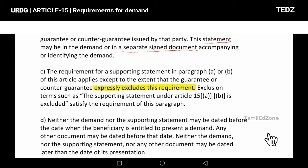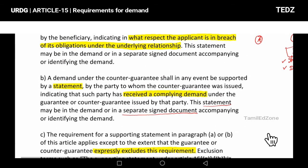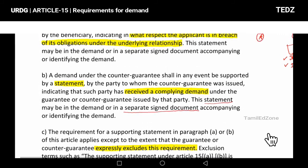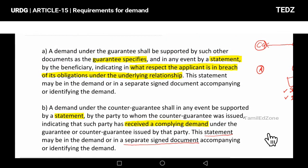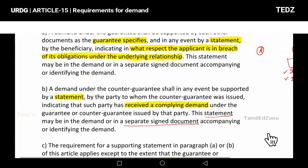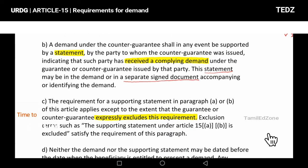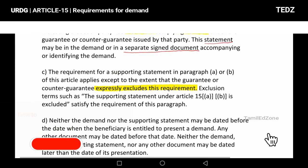If the guarantee is silent, the statement must still be available. The supporting statement is available and required. Articles 15A and 15B exclude the requirement where the statement is already available — both for the guarantee and the counter-guarantee statement.